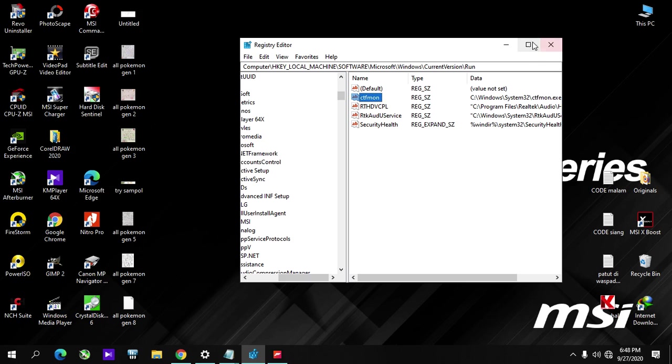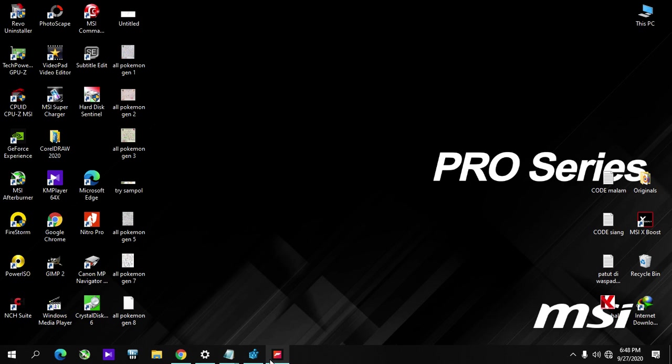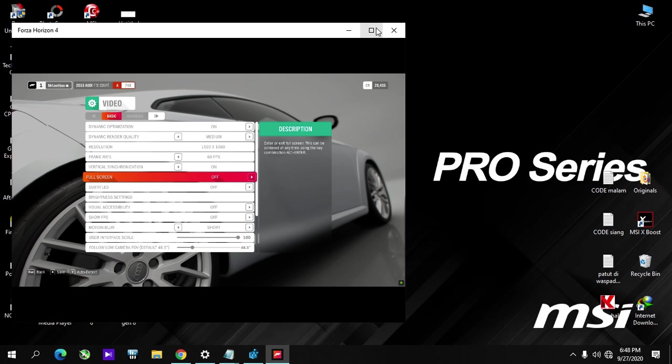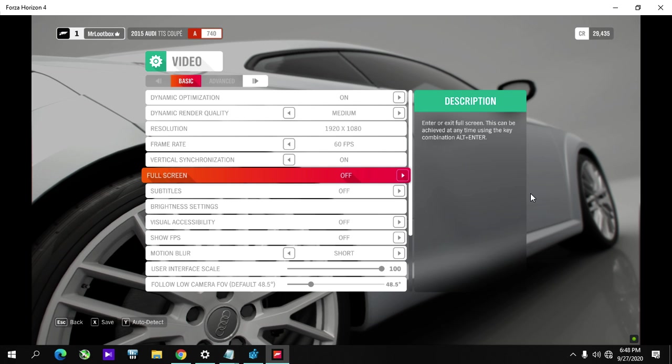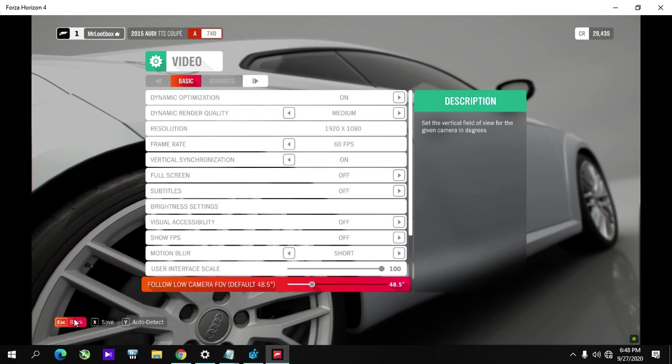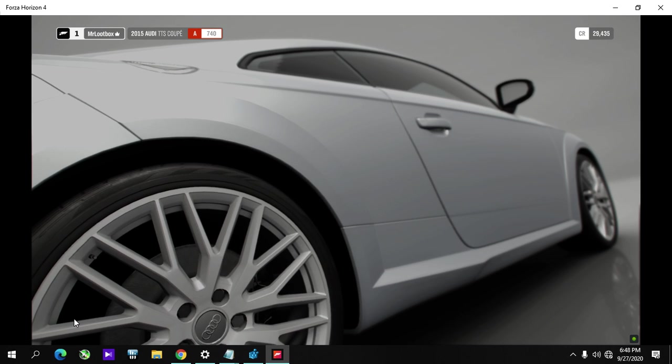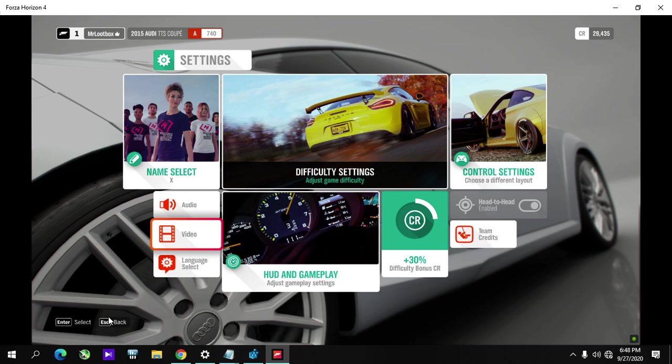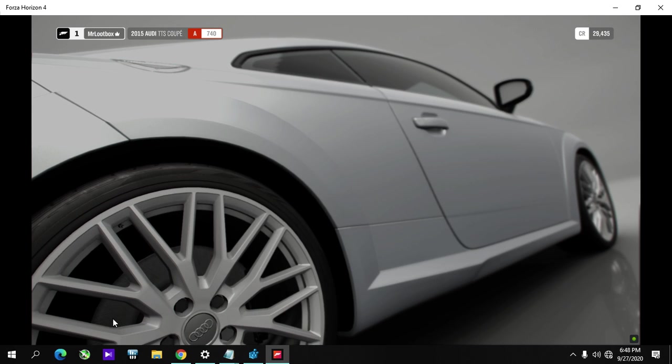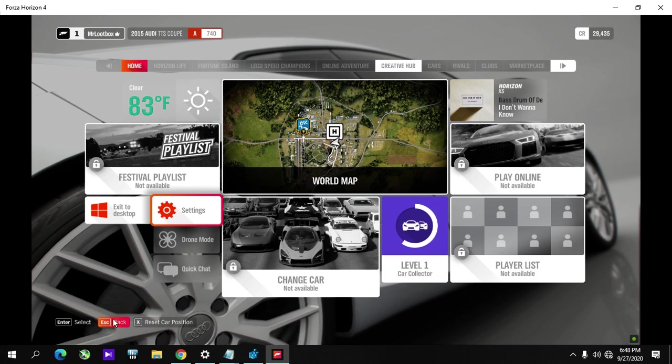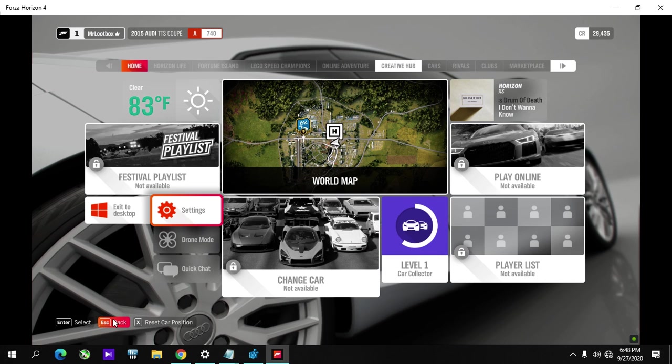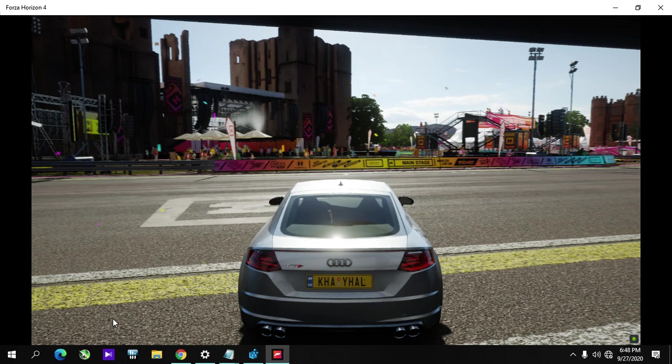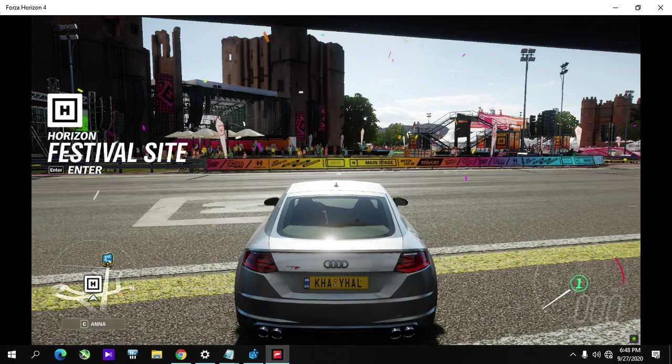back and open Forza Horizon. Now you can apply the fix.